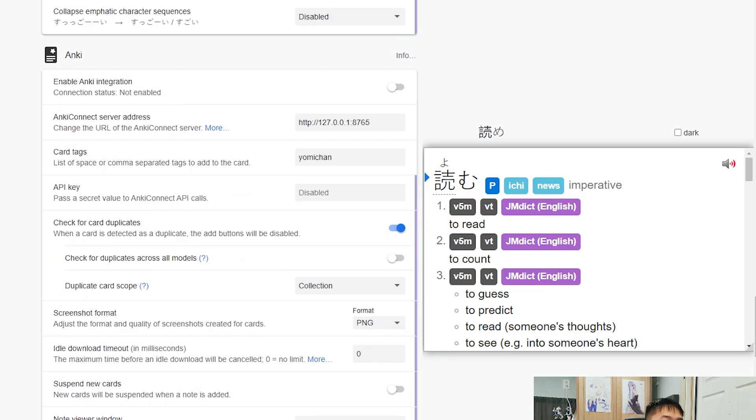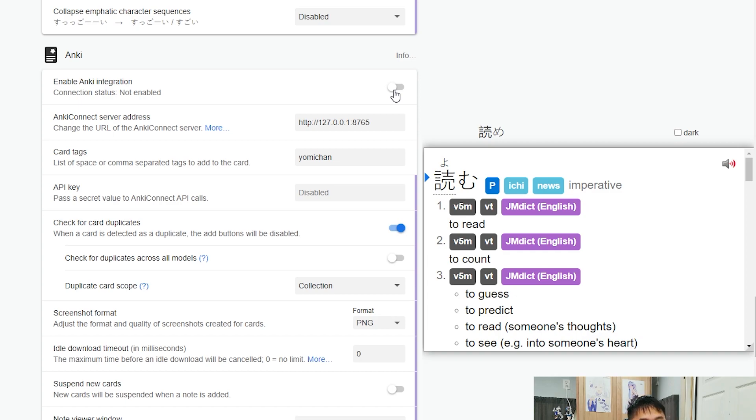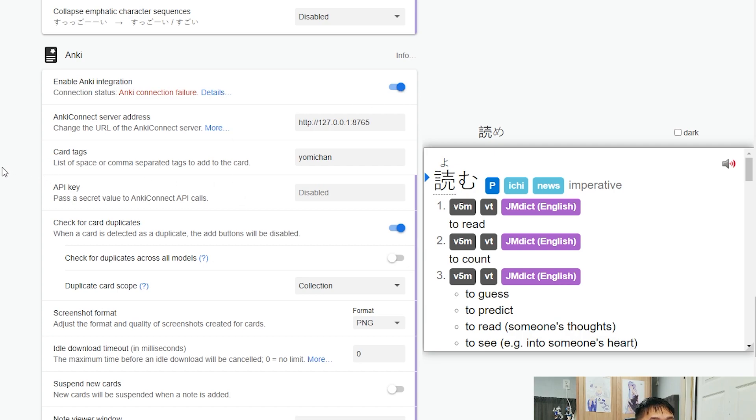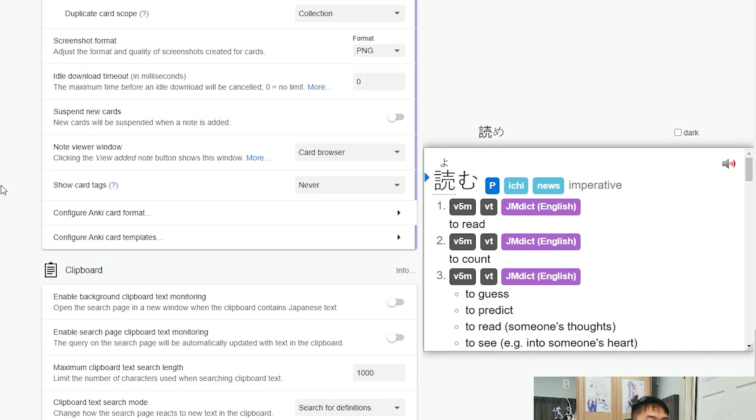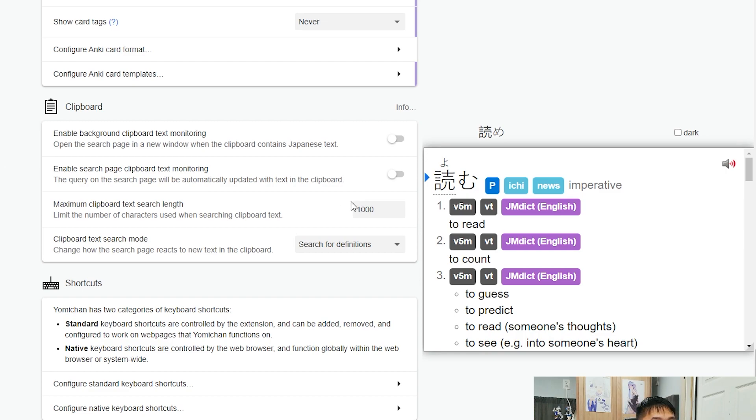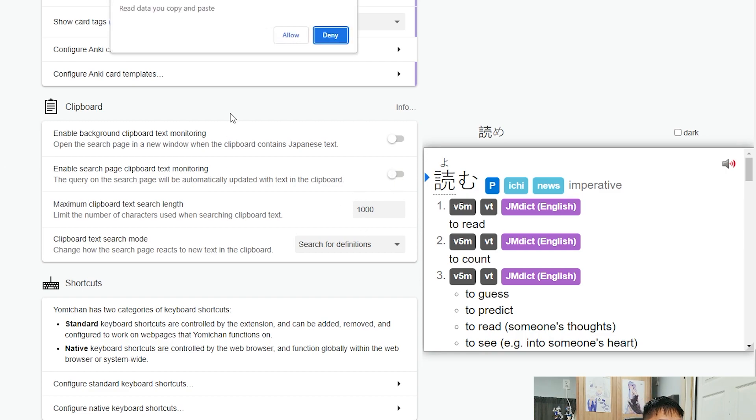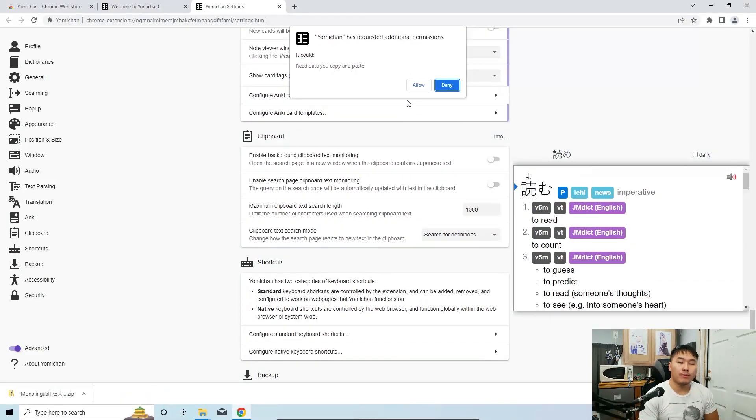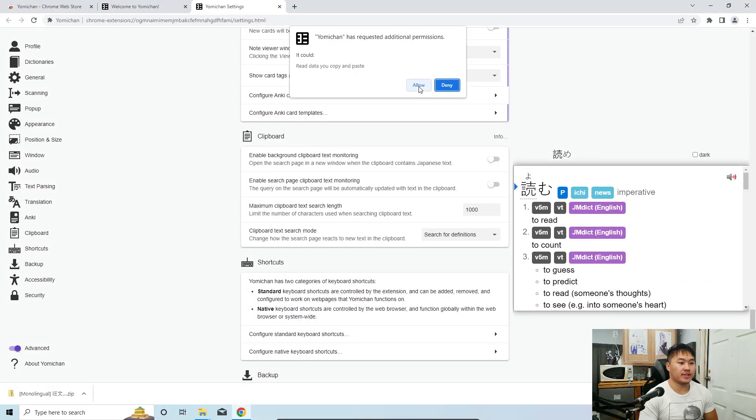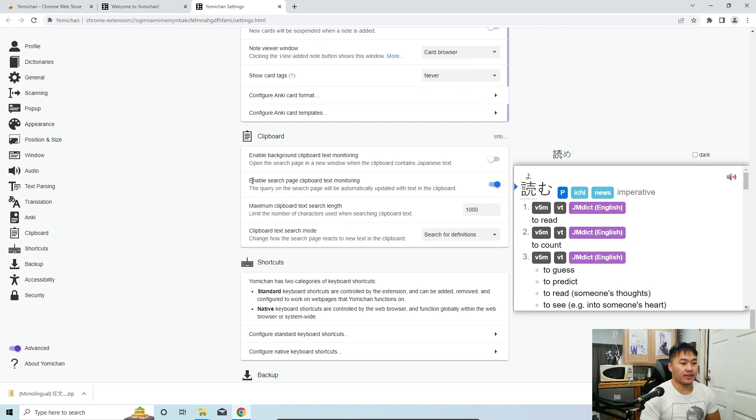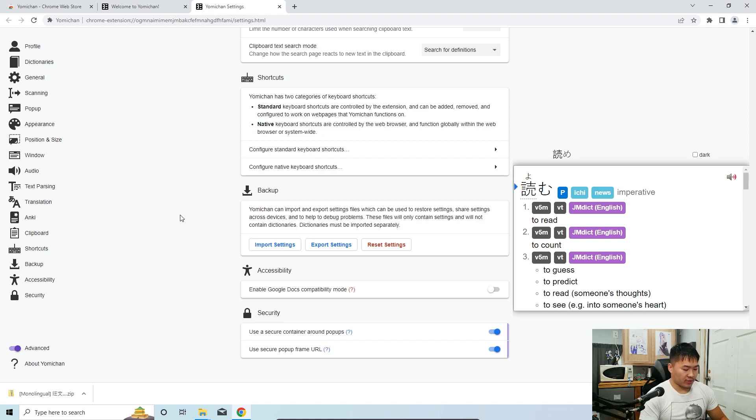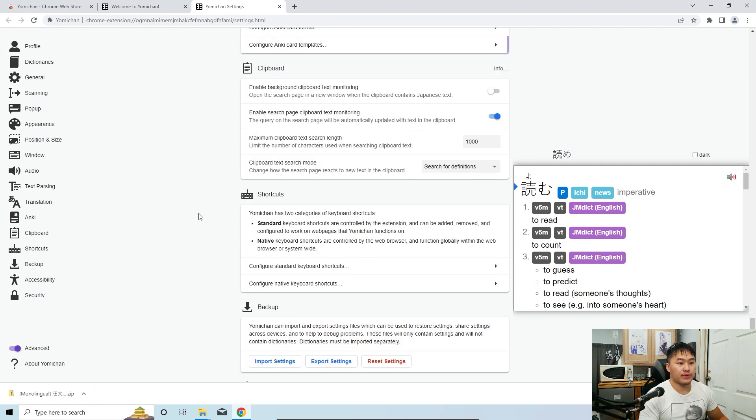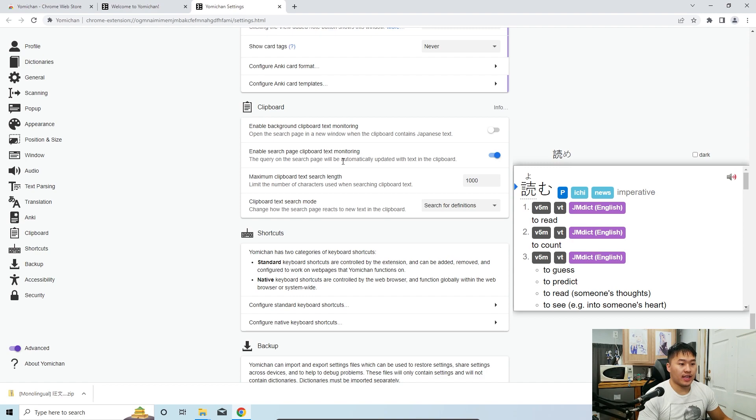And then the last thing you have to set up here is the Anki integration. So the Anki integration, we're going to be going over a little bit more on the third video, but go ahead and turn this on. And that's all we're going to be needing for the time being. The next things we'll be doing for the Anki we'll set up in that other video. All right. And then the next thing you want to do is enable search page clipboard text monitoring. It will monitor your clipboard if you're concerned about security things, so just letting you know that there, and that it will be allowed. So, and that's going to be it for the setup.